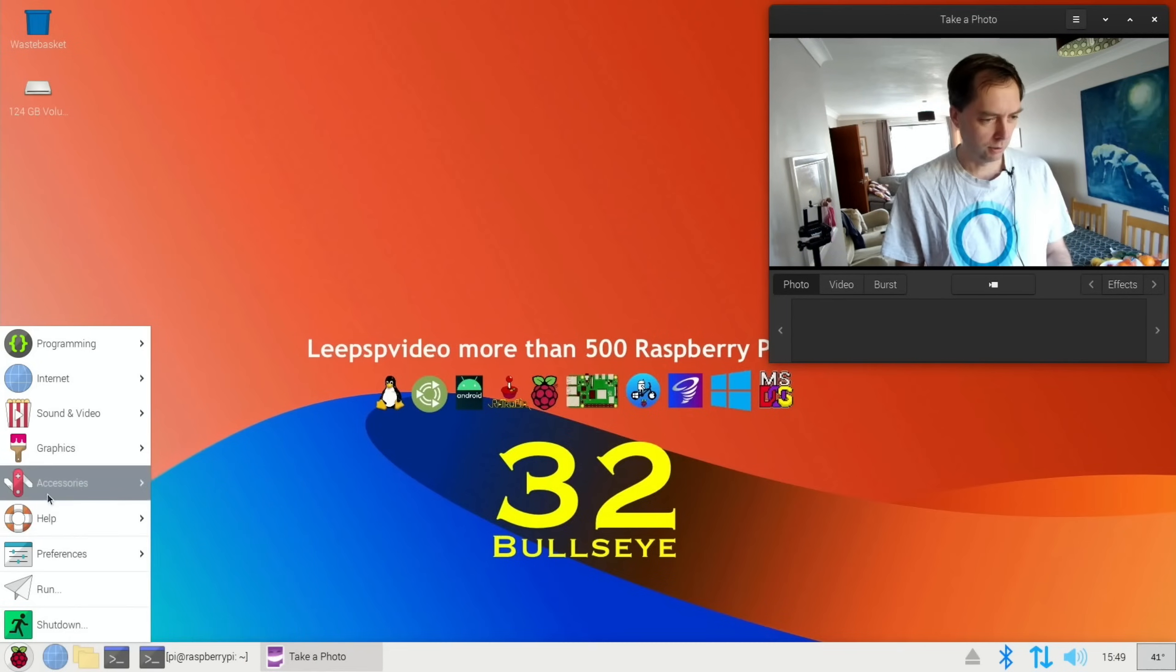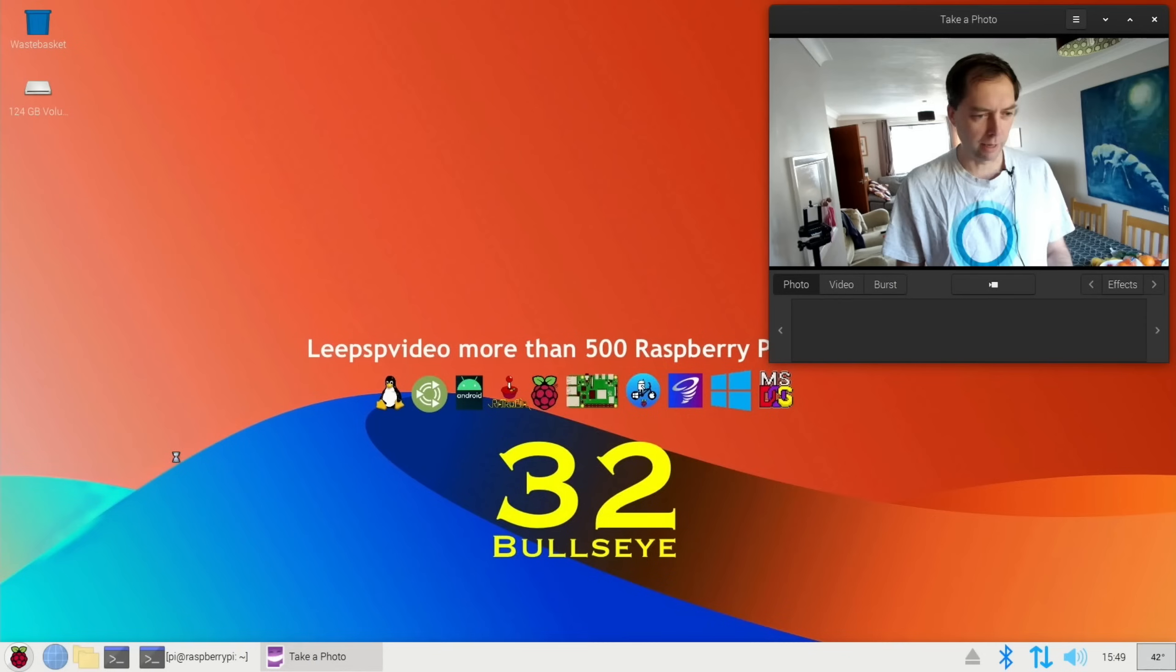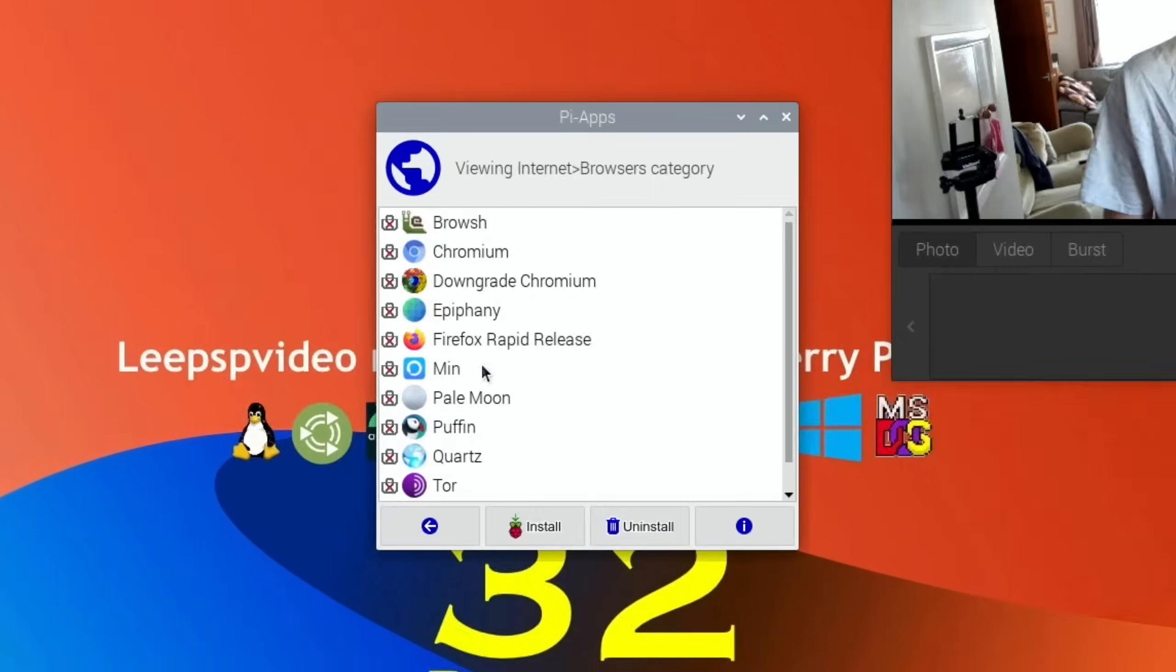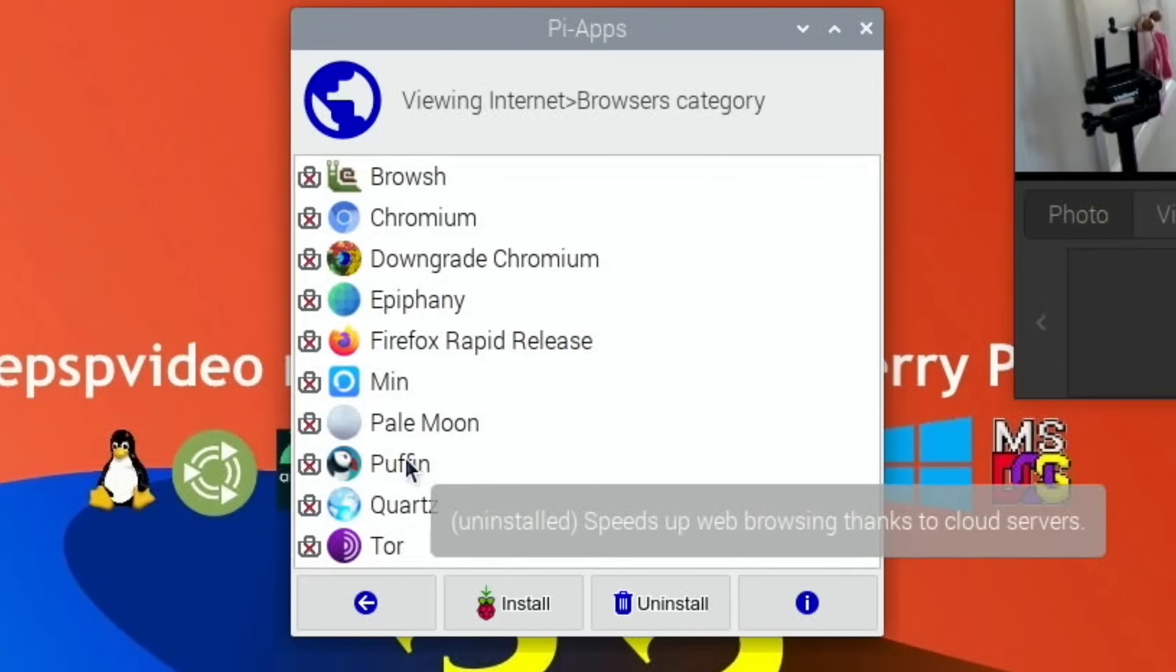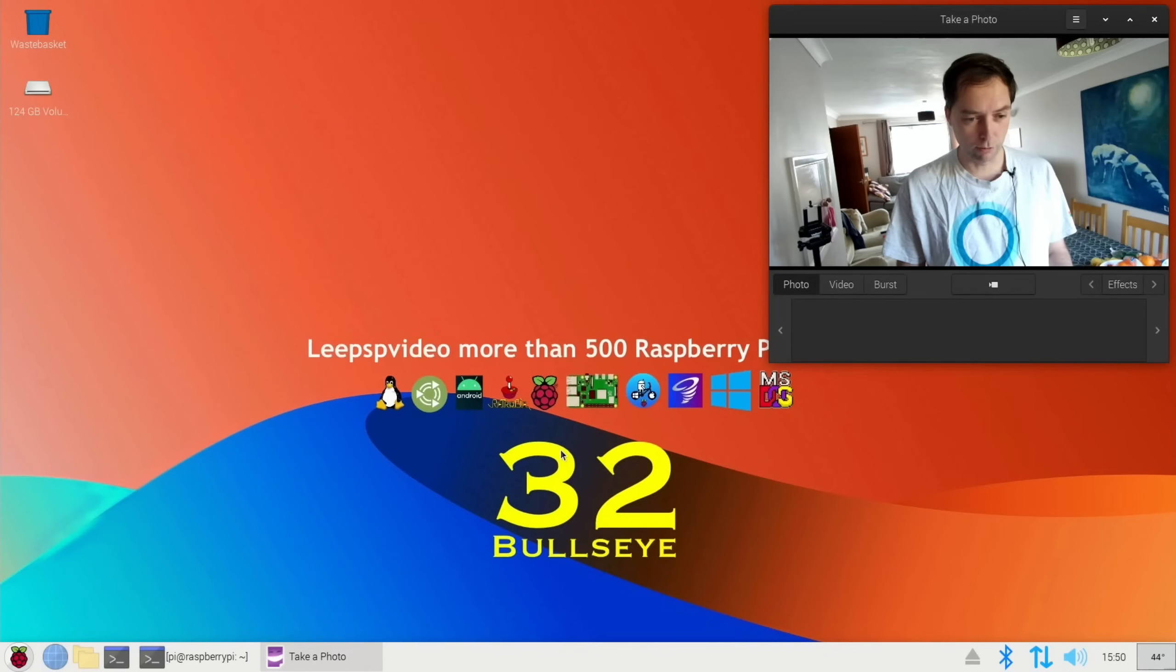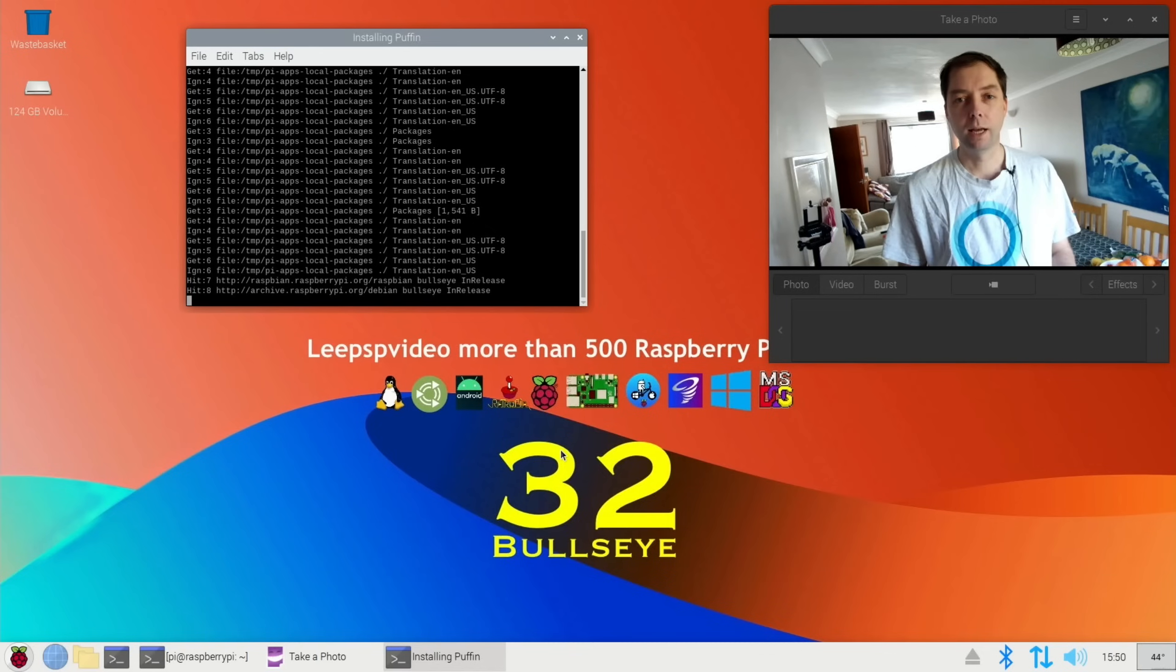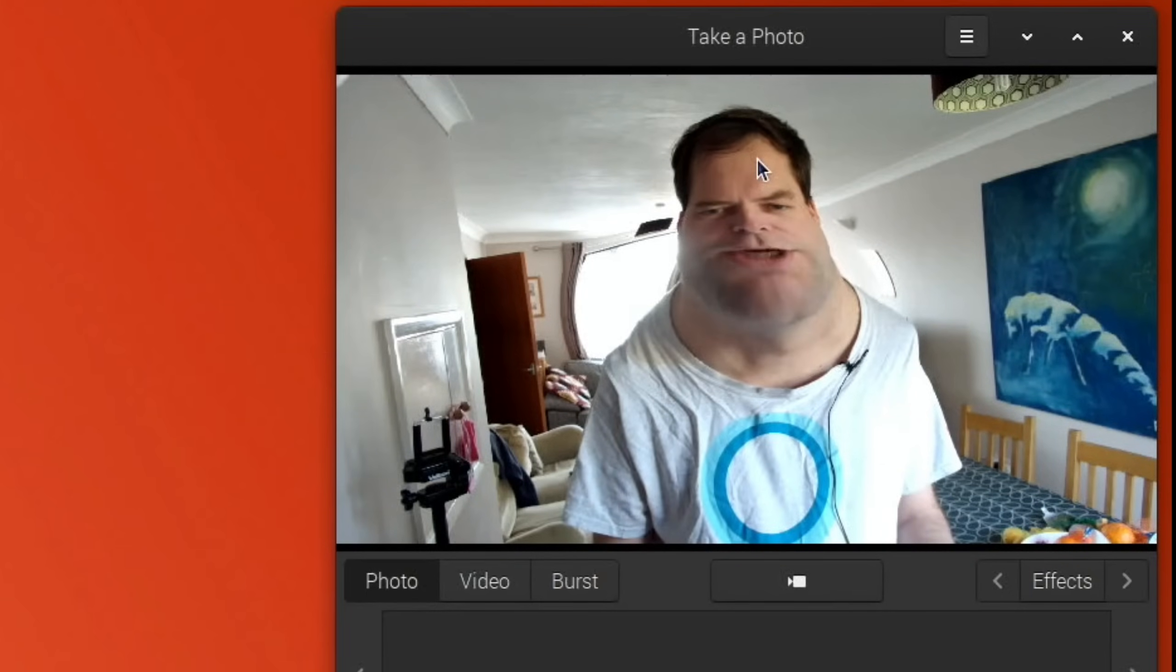So let's go to Pi Apps and install that first. We go to Internet and Browsers. Puffin is on here. It didn't show up on the 64-bit, so it must not be compatible. Let's just install it, and after I've got the results for Puffin I'll put them all together and go back into 64-bit and try Firefox and maybe a few others.